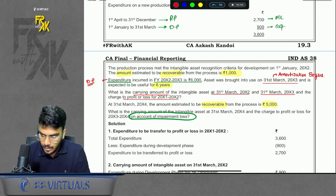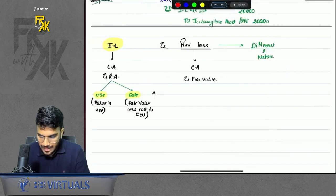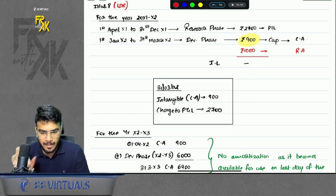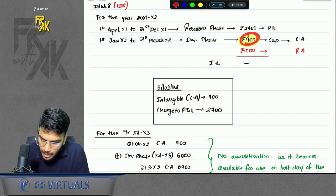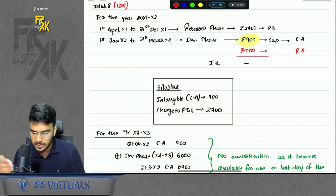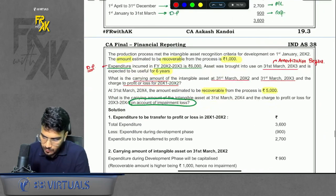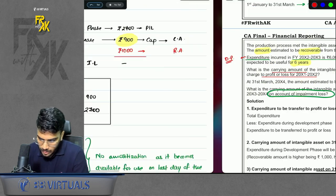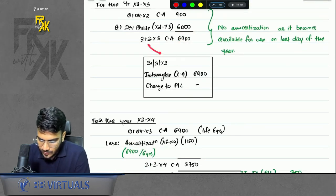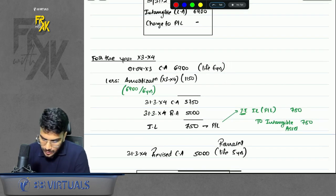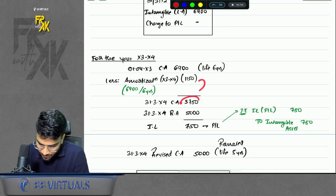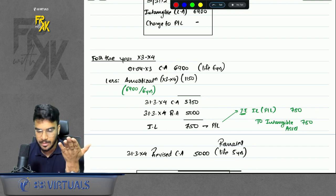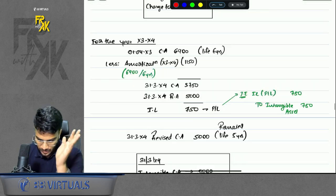In this question, the capitalized amount was 900. The recoverable amount is given as 1000, so carrying amount is 900 and recovery is 1000 — do not say there is an impairment gain of 100; there is no concept of impairment gain. Your impairment loss is zero. Then in the next year, a further expense of 6000 was incurred — once the development phase begins, all future expenditure is in the development phase, so this is capitalized, making the total 6900. On the last day of the year it became available for use, so the next year we amortize for one year. The carrying amount becomes 5750 and the recoverable amount is 5000, so impairment loss is 750 — charge it to profit and loss.